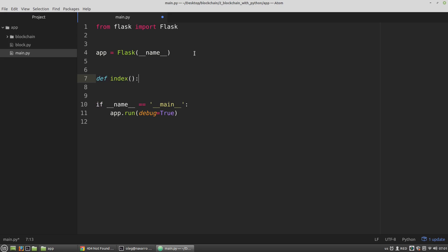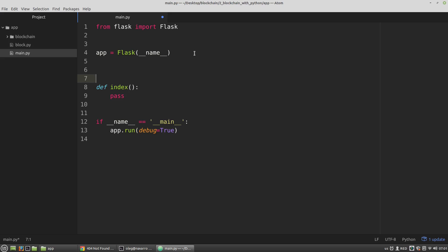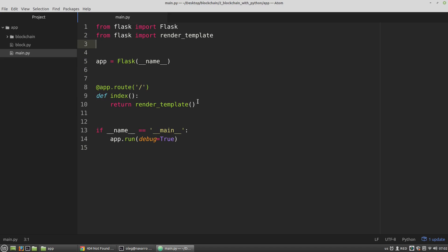Let's call it the index function. Now I have to set the index function as the handler of all requests to the root URL address. To do it I have to use the route decorator — the app variable has the route method that takes a string, the URL address, and it means that all requests to that URL will be handled by the index function. The index function will return the result of the render_template function, which I have to import.